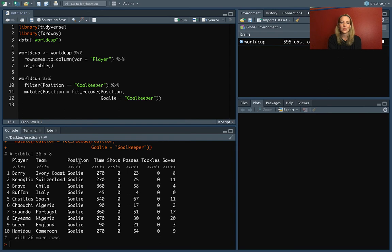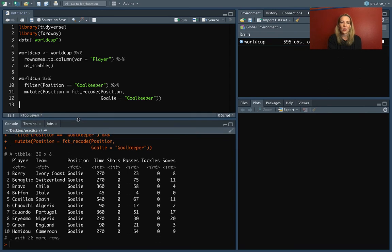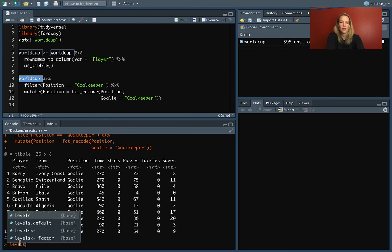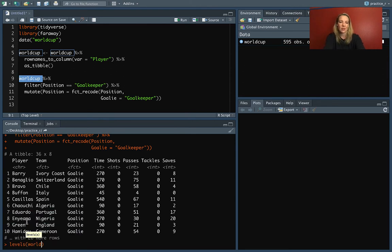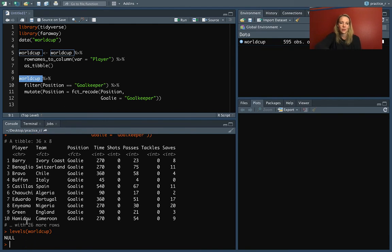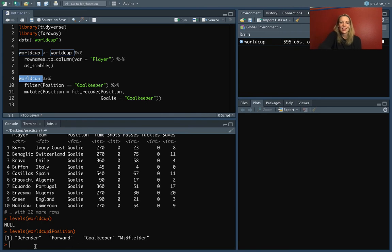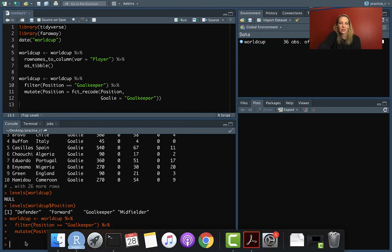If we run that, you can see the position is now listed as 'goalie.' If we check the levels of World Cup's position column, we see the original four labels. After reassigning with the mutate, you'll see that one of those levels has changed to 'goalie' in place of 'goalkeeper.'